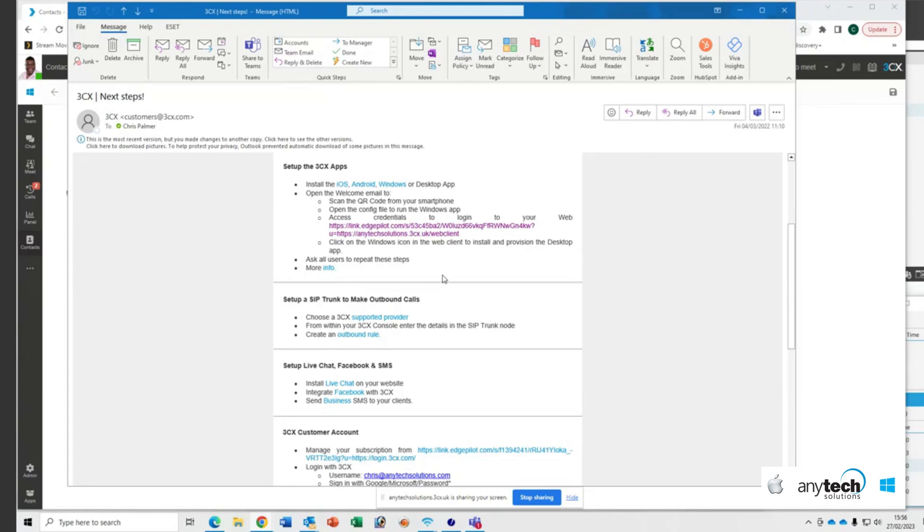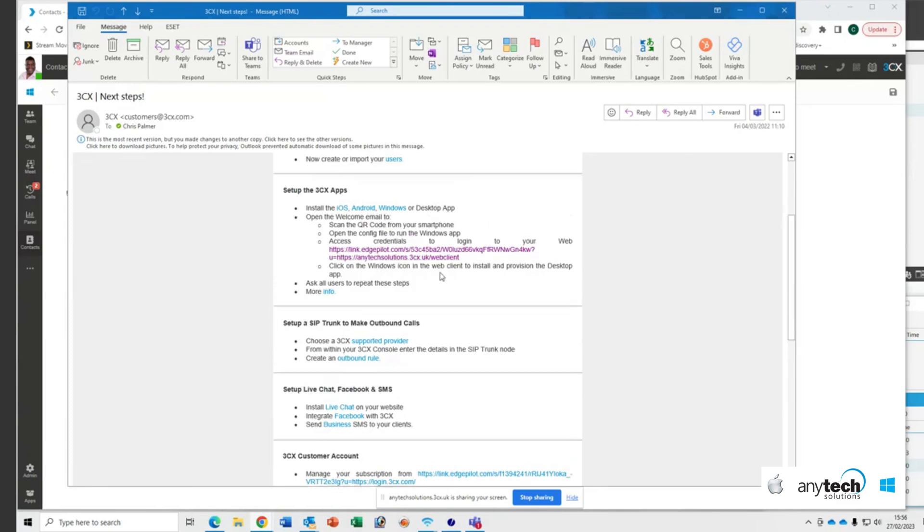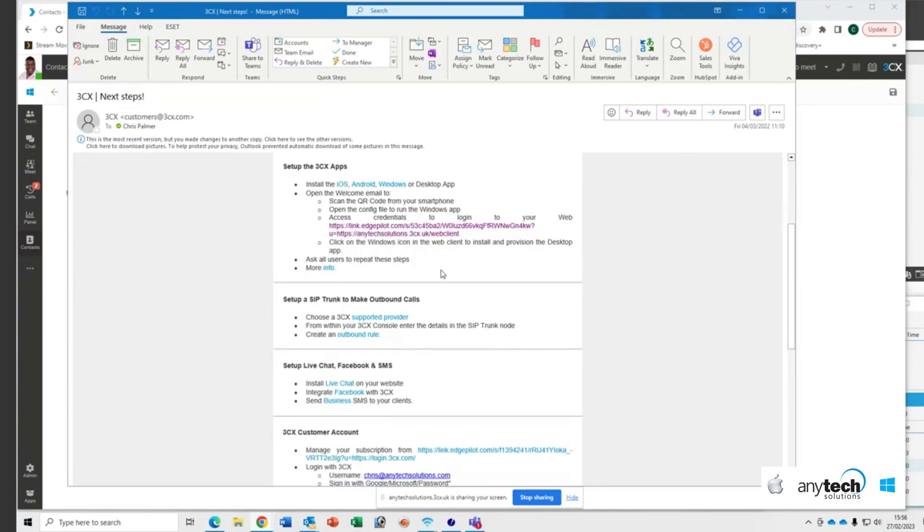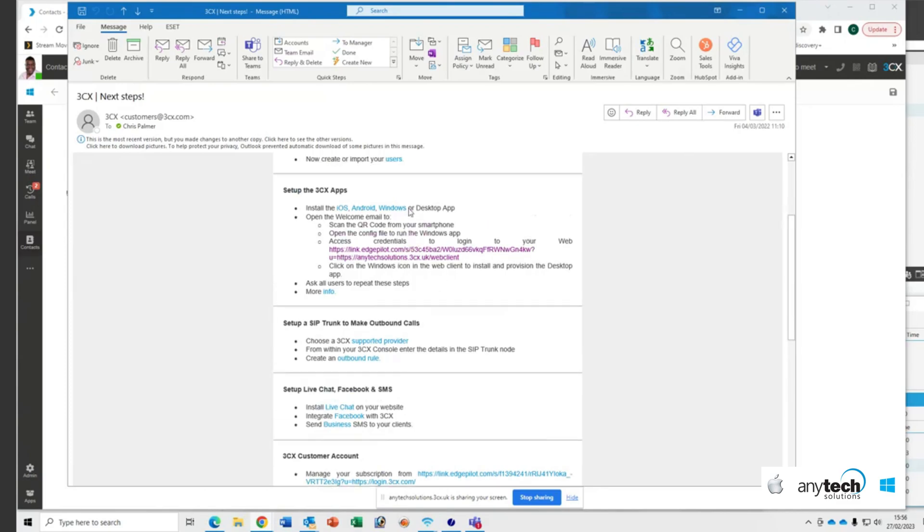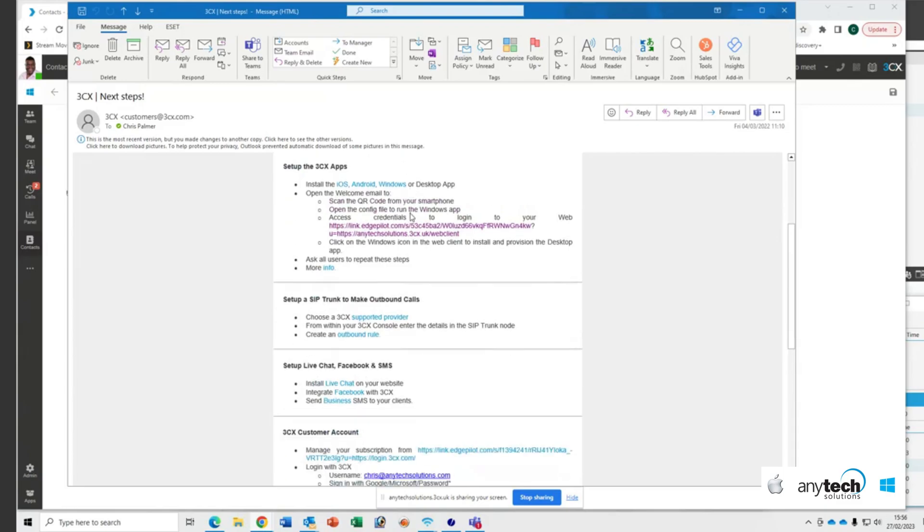If you don't or you can't find it, we can easily resend that to you. Just let us know through the ticket and we can get that sent out to you. So once you've received the welcome email, I've scrolled down a little bit because I've got some private information in my ticket up there, like passwords and things.